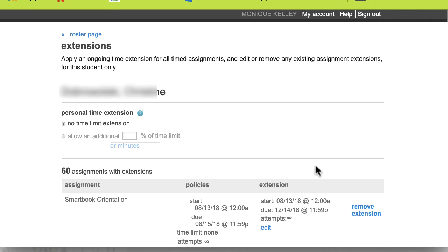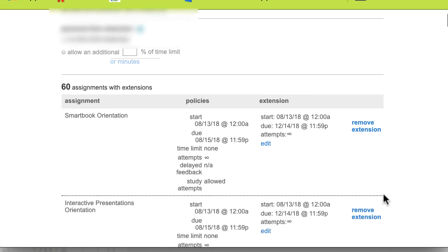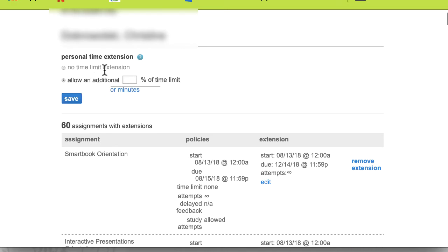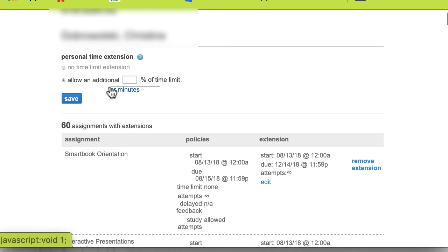You'll click on Manage and then you will scroll down and you will see it says Personal Time Extension. No time limit extension is by default. If this student is allowed double time to take timed assignments, you want to increase it by a hundred percent. So if you want them to have twice as much time — if it's 60 minutes and you want them to have 120 per their accommodation — you go ahead and put in a hundred percent.